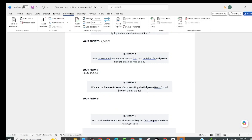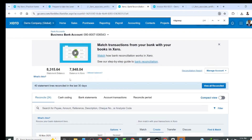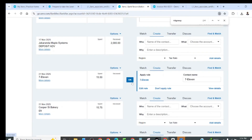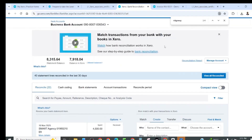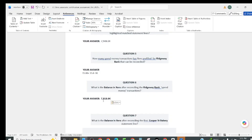The next question asks: what is the balance in Xero after reconciling the Richway Bank spend money transactions? After reconciling, the balance in Xero is 7,918. Previously it was 7,948 and now it is 7,918. We can now move to question number seven.